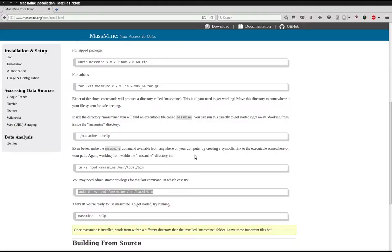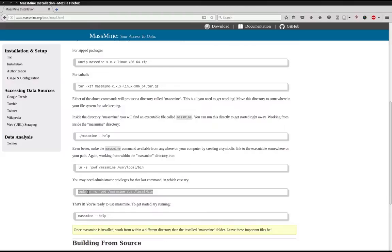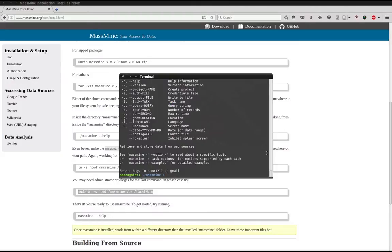You'll likely not want to collect data in the MassMine folder. The MassMine folder is just for the program, just as with any software you download. You'll want to create new folders named according to your project. So again, both options do the same thing, but the second one does so with administrative privileges. So we'll copy this and paste it in the terminal.